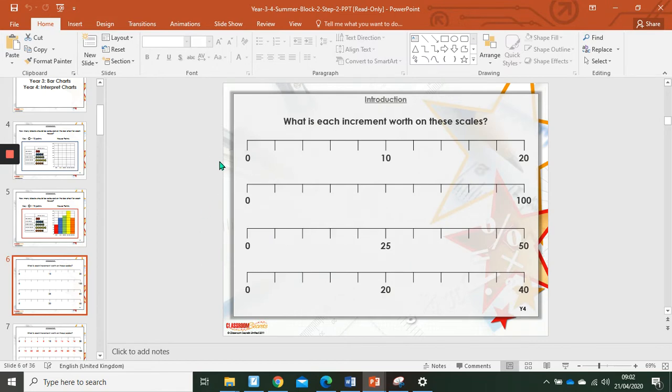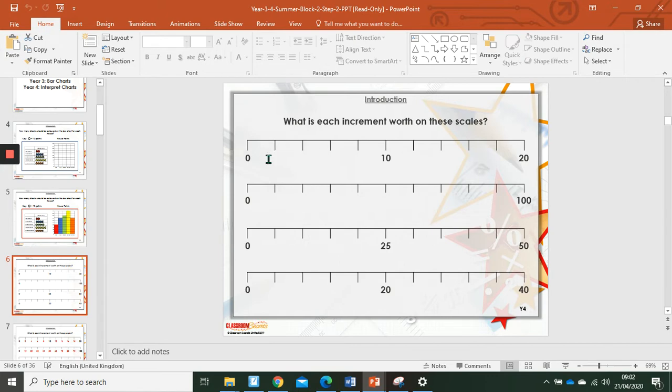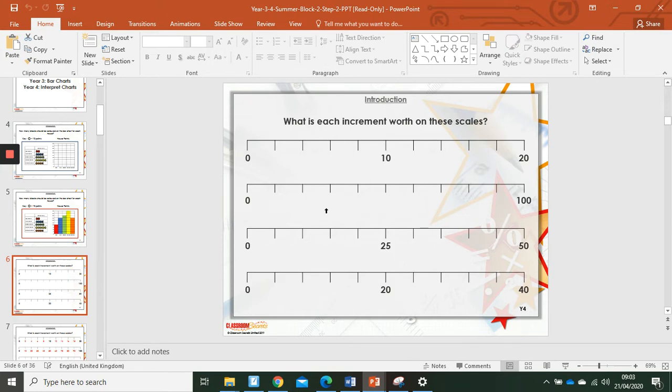Looking at these number lines, we need to think about how much each increment's value is. Now what we need to do is think about the fact that there are ten to here. How many increments are there? One, two, three, four, five. Ten divided into five equal parts. Each one has a value of two. Zero, two, four, six, eight, ten, twelve, fourteen, sixteen, eighteen, twenty.